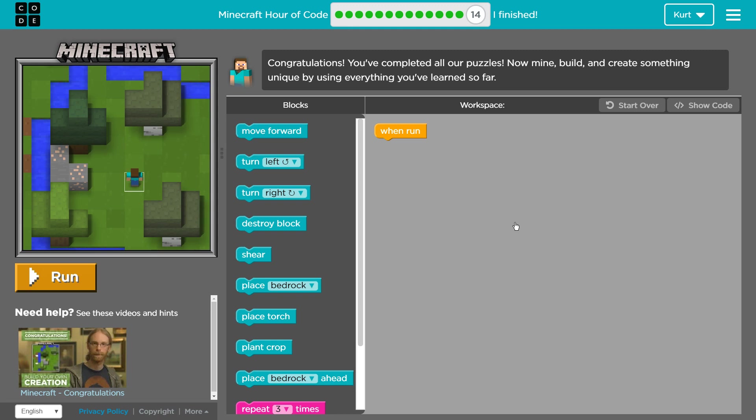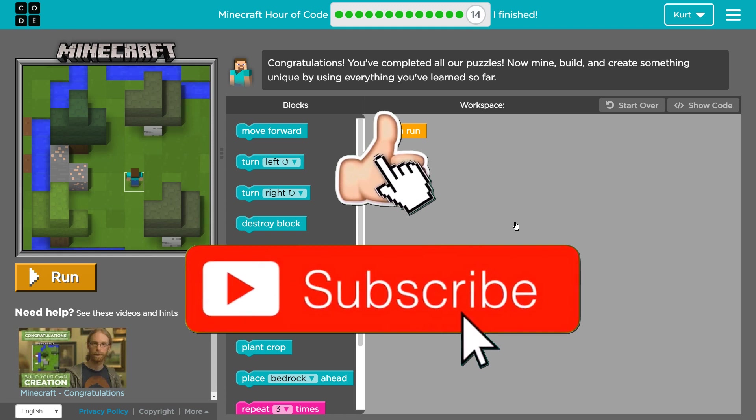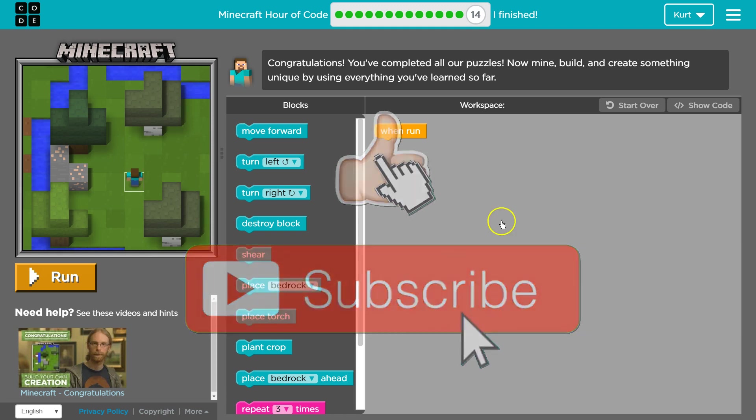Let's see what we got here. Congratulations. Why, thank you. You've completed all of our puzzles. Perfect. Now mine, build or create something unique by using everything you've learned so far. Oh, cool. So it's kind of up to us. All right.